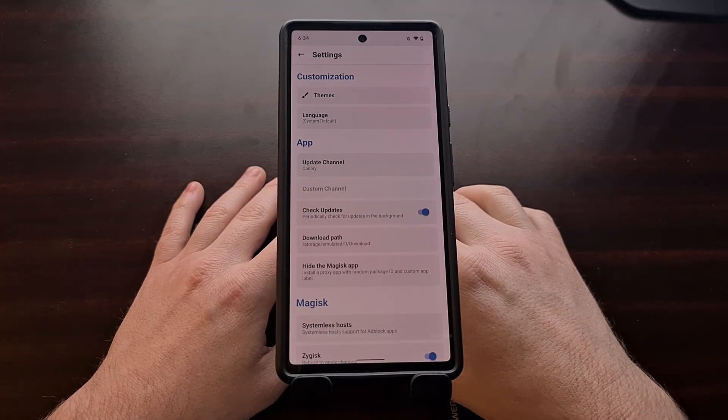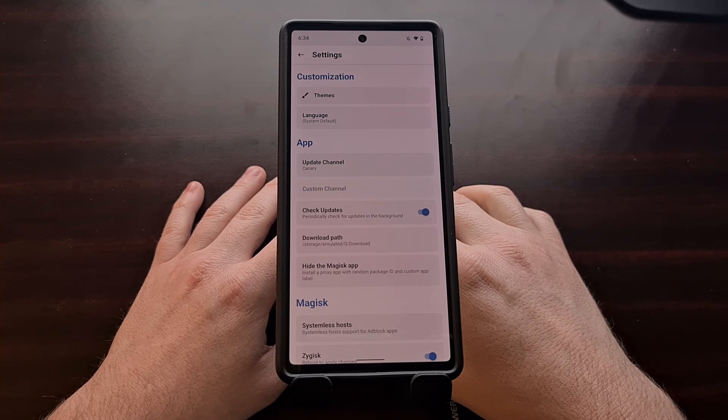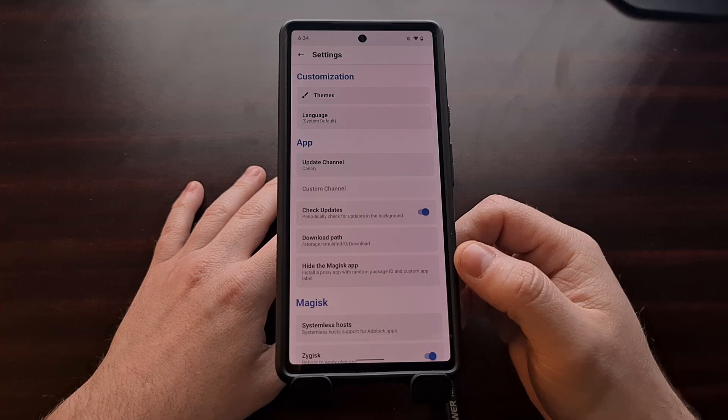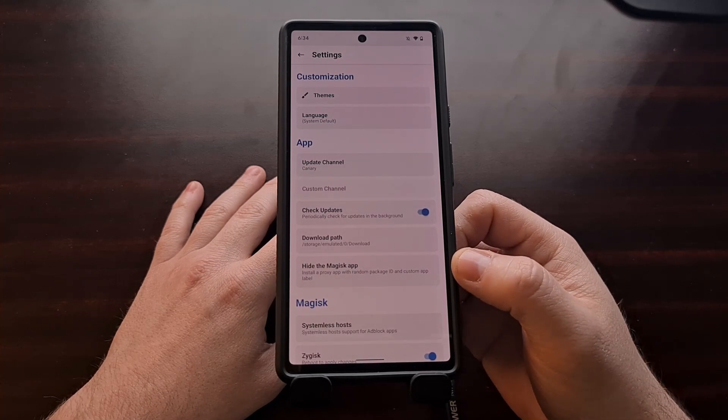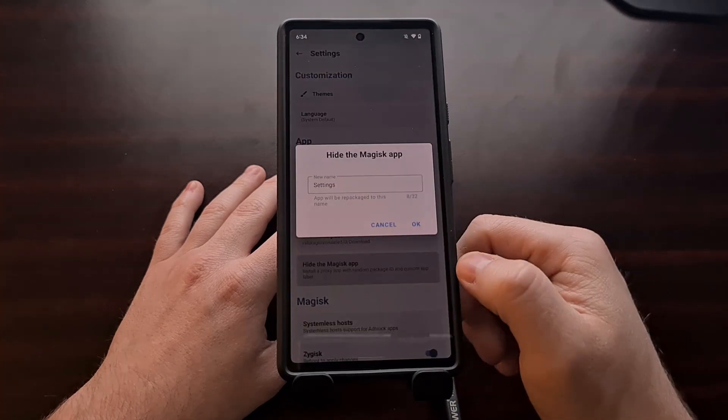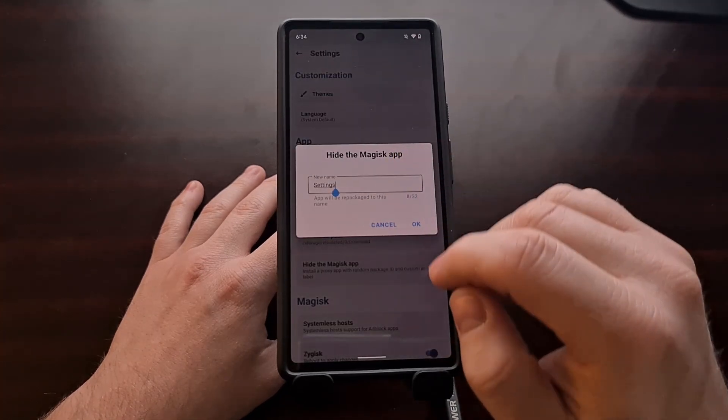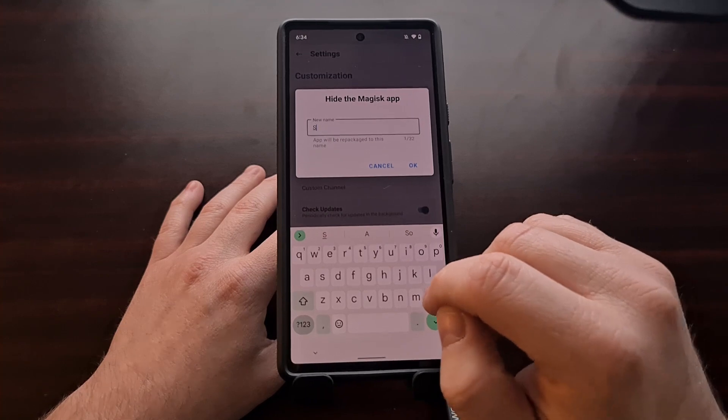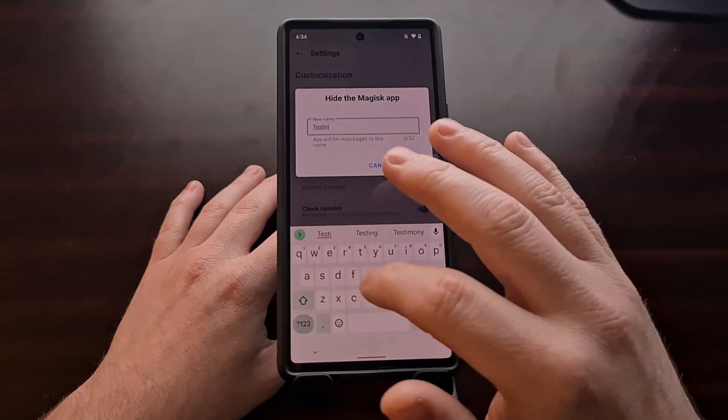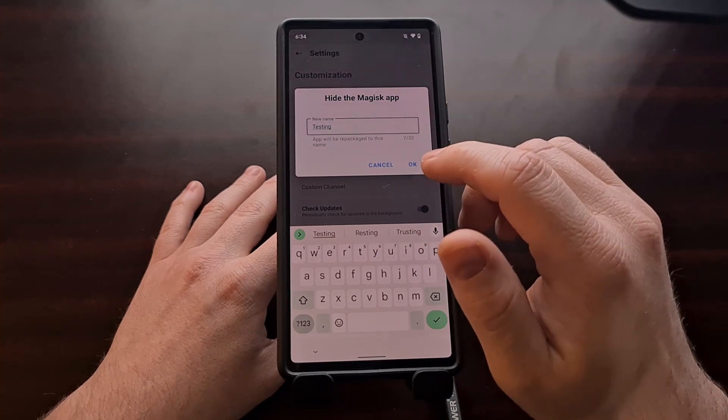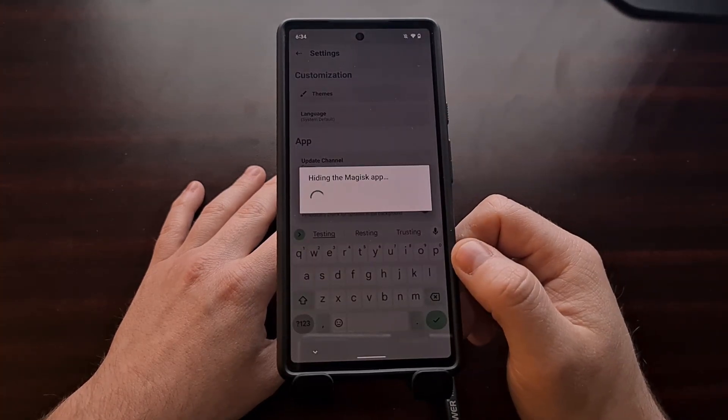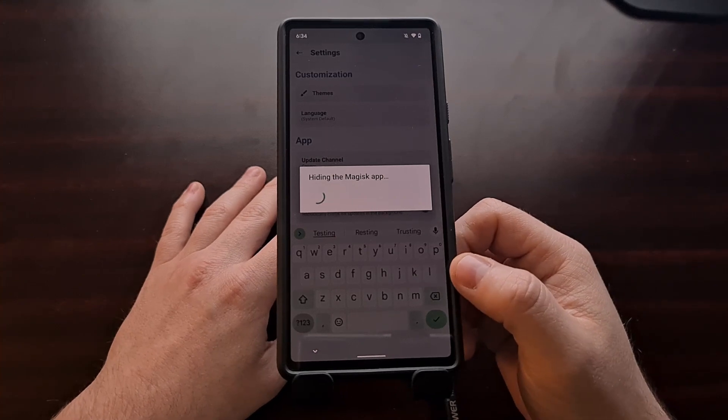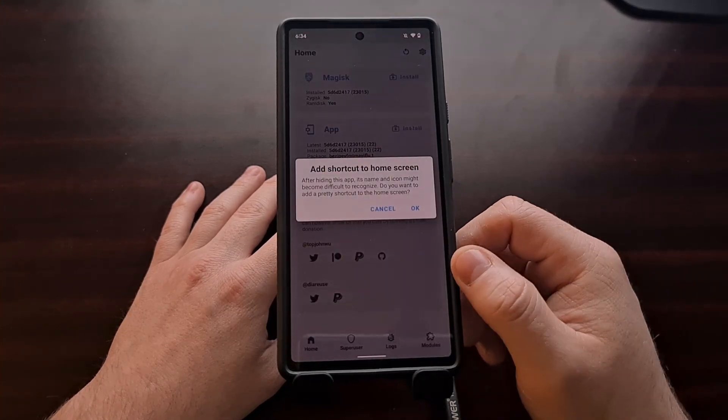Now while this step is not technically required in order to bypass SafetyNet checks, some apps actively check to see if the Magisk application is installed. So you may want to go ahead and hide the Magisk application and just give it a new name. Doesn't matter what name you give it as long as it is not Magisk. Tap on OK and let the Magisk application hide and relaunch.